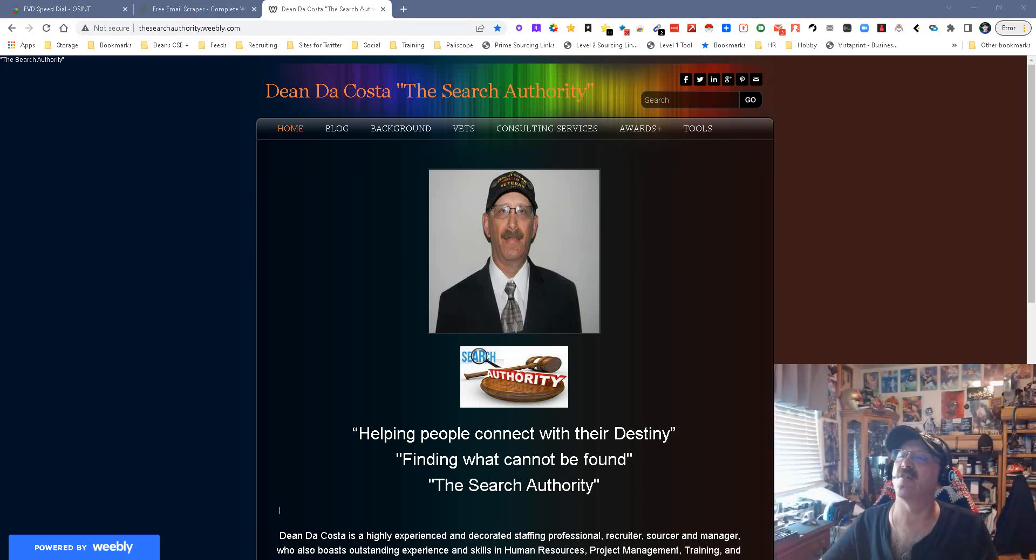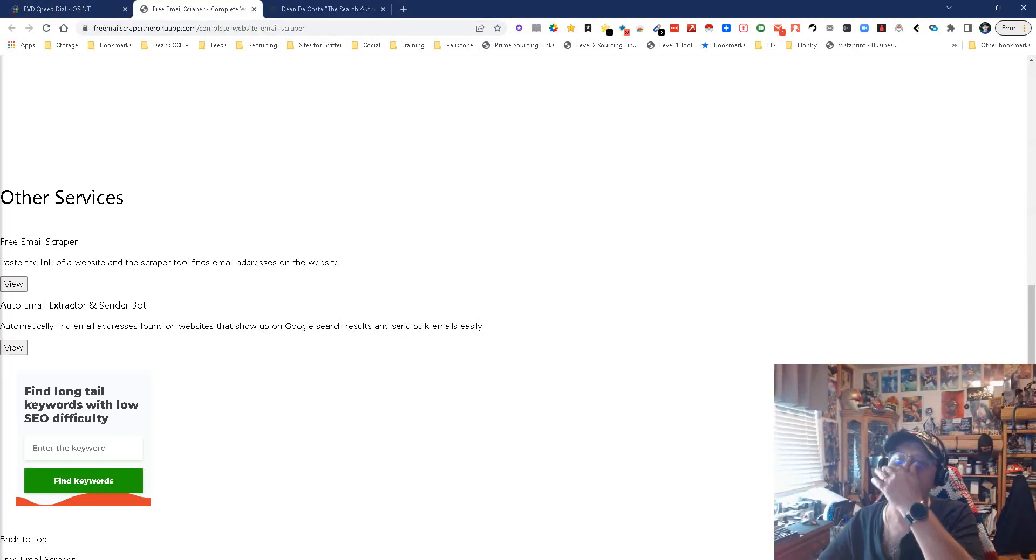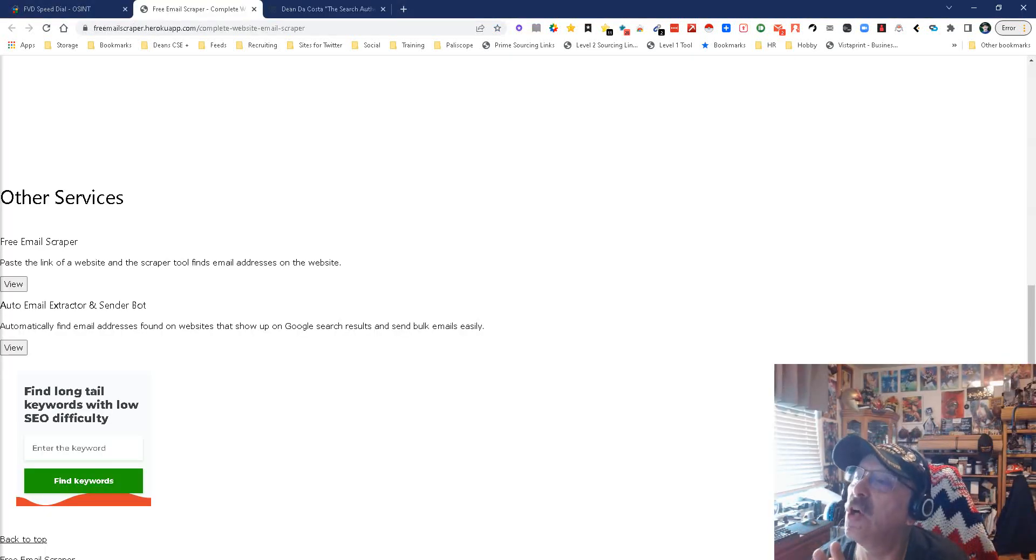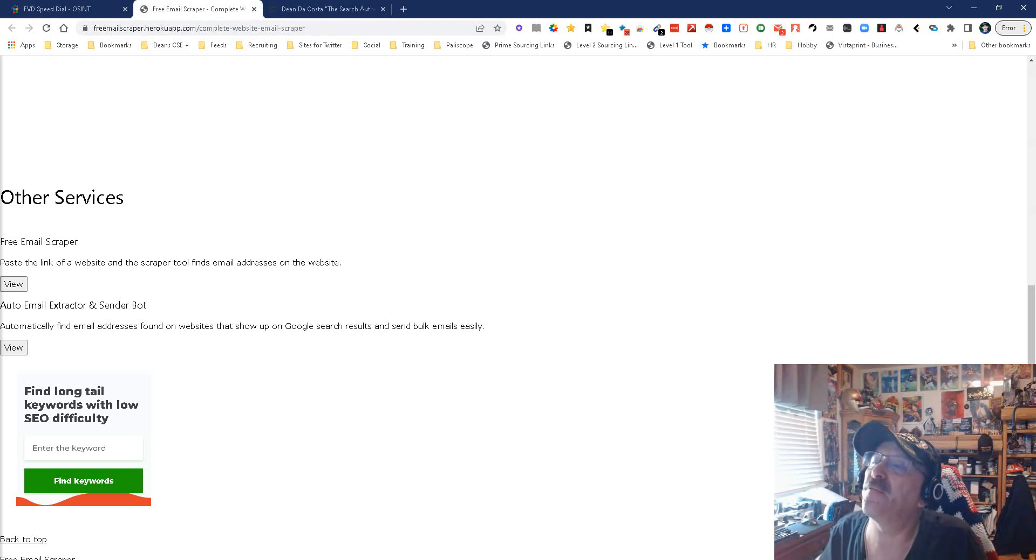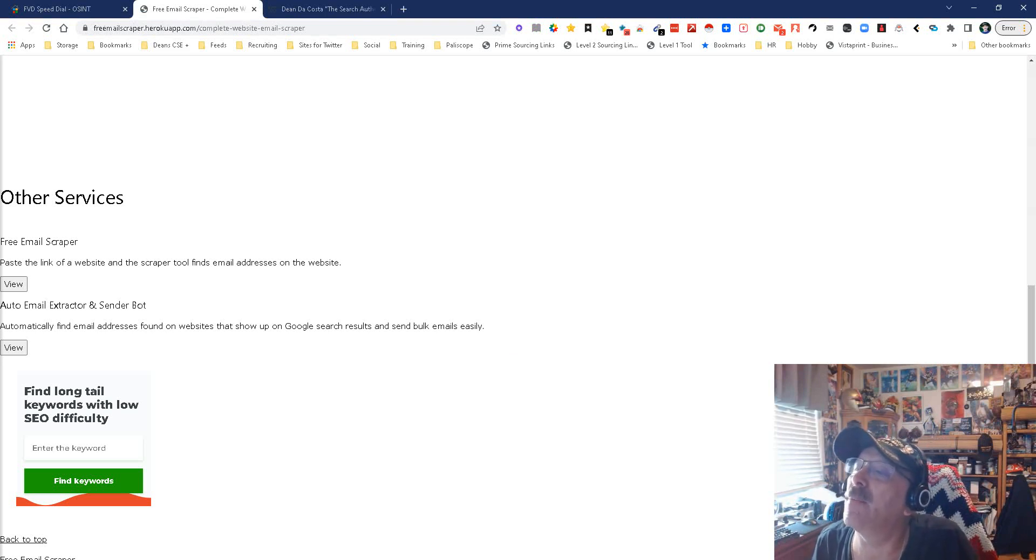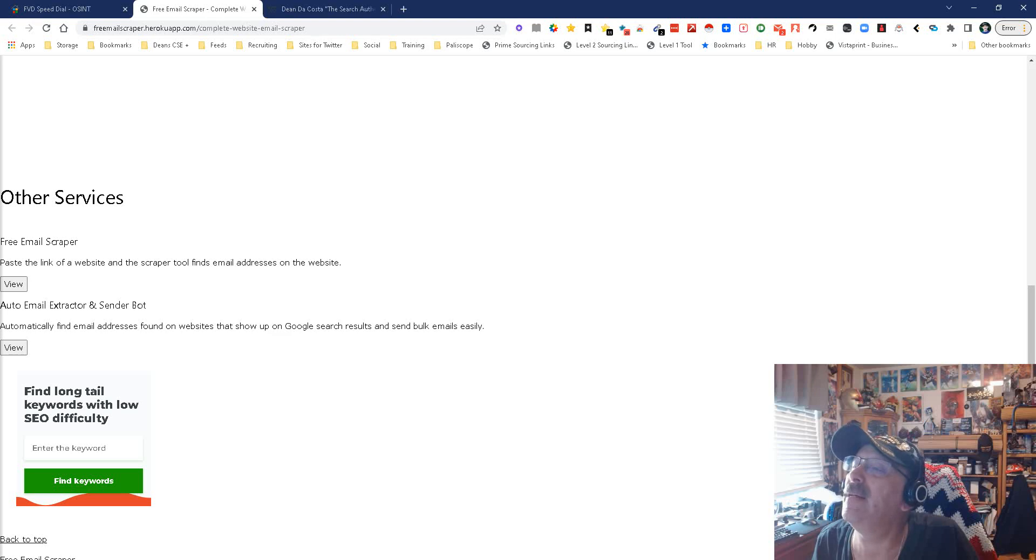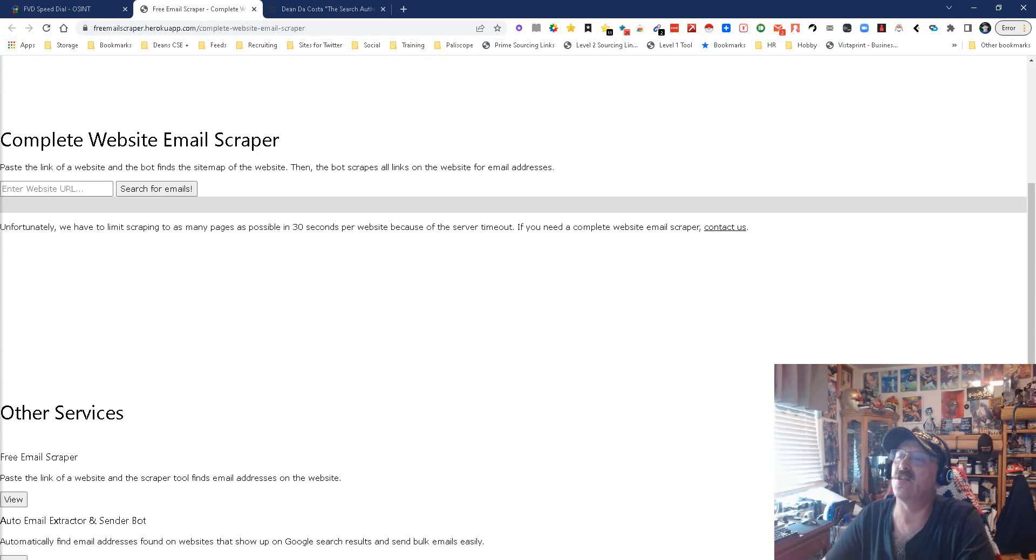Everybody, it's Dean DeCosta's Search Story, and we're looking at a tool or site or service. It's freemailscraper.herokoapp.com. That'll get you there.